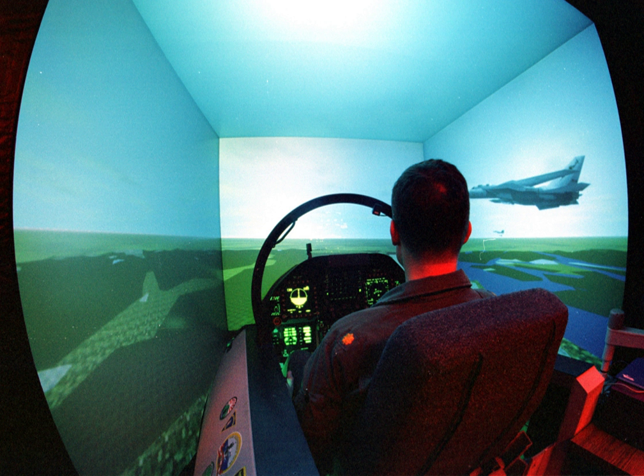A flight simulator is a device that artificially re-creates aircraft flight and the environment in which it flies, for pilot training, design, or other purposes. It includes replicating the equations that govern how aircraft fly, how they react to applications of flight controls, the effects of other aircraft systems, and how the aircraft reacts to external factors such as air density, turbulence, wind shear, cloud, and precipitation.